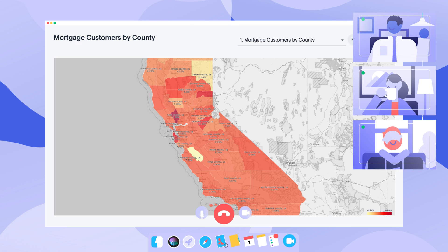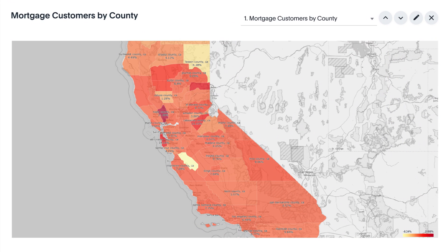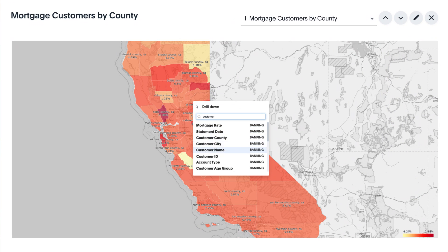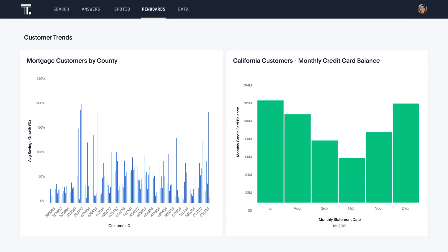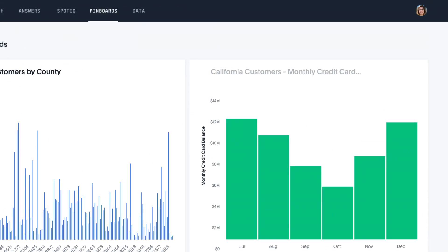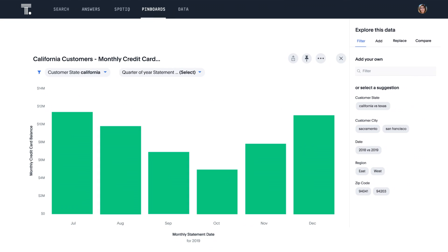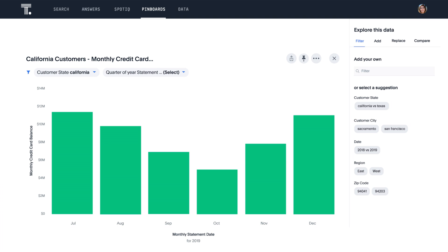With ThoughtSpot, every visualization is live. You can drill anywhere. And say goodbye to predefined drill paths. Even lean on AI to help you explore new insights.